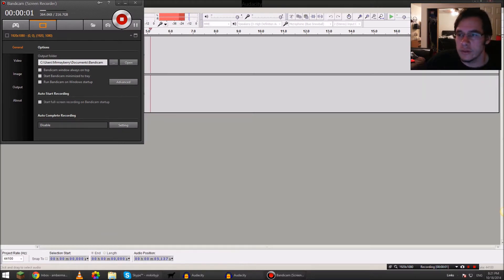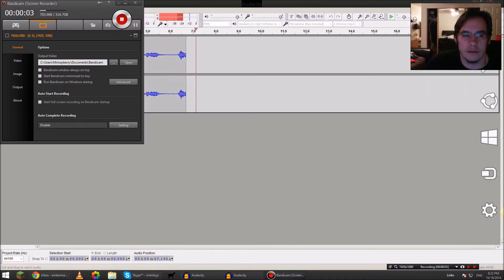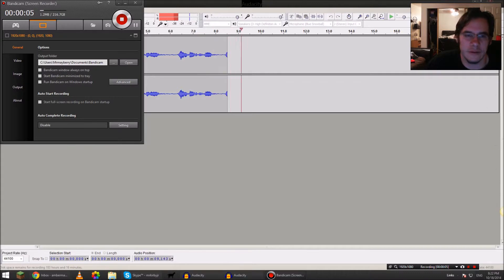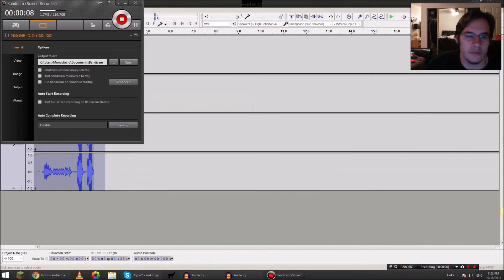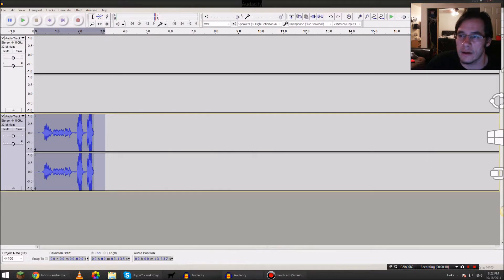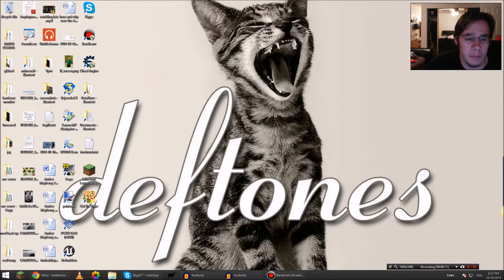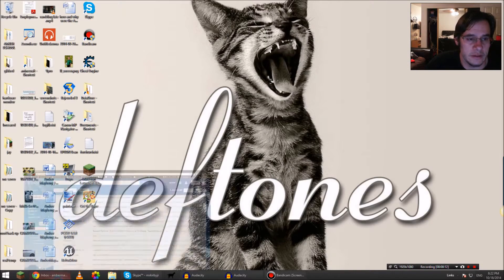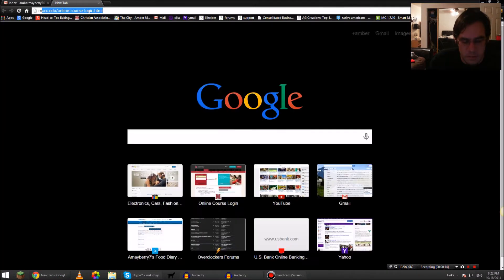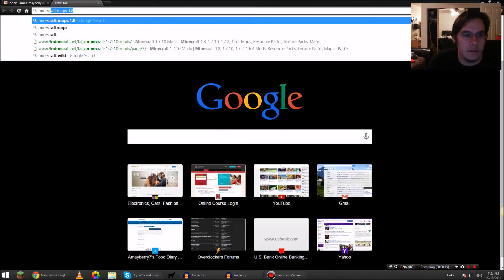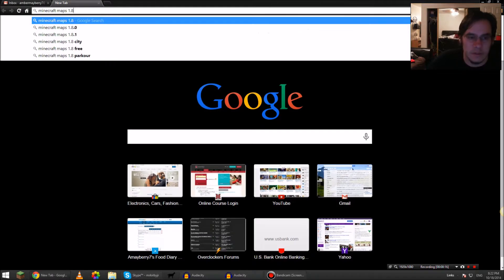What's going on YouTubers, today we're going to show you how to do maps for Minecraft, cracked or regular, it won't really matter. Let me minimize my screen here. We're going to go to Minecraft maps and look up 1.8 maps.